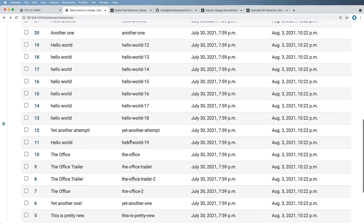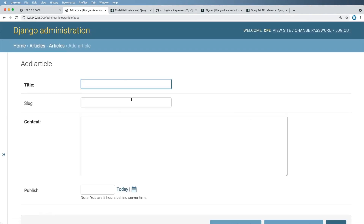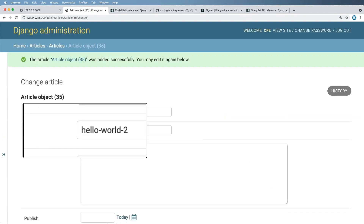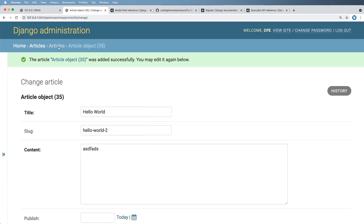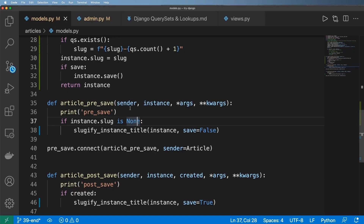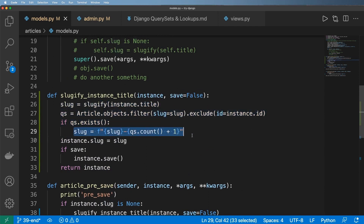It's building on top of what we had before, which is great. But if I add a new article with the title 'Hello World' and save it, we see a problem: it creates 'hello-world-2', incrementing from the original — but it's incrementing incorrectly. We're setting a new slug but not re-checking whether that new slug itself is already taken. That's something we'll fix in the next lesson with a recursive function.